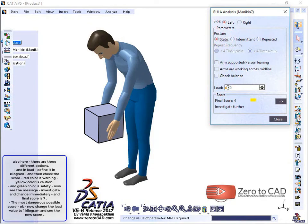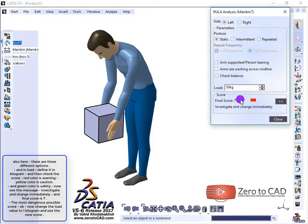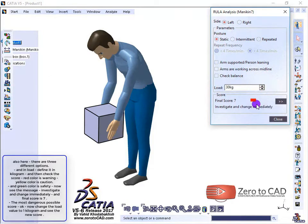In load, define it in kilograms and then check the score. Red color is warning, yellow is caution, and green is safety.